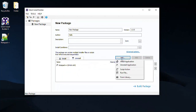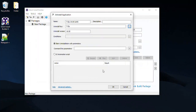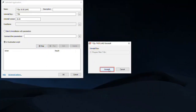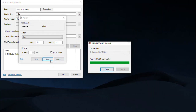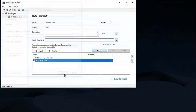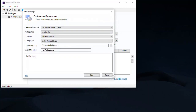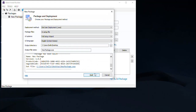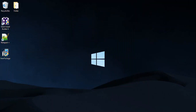Now add another uninstaller. Add the description and build the package. Run the build package.